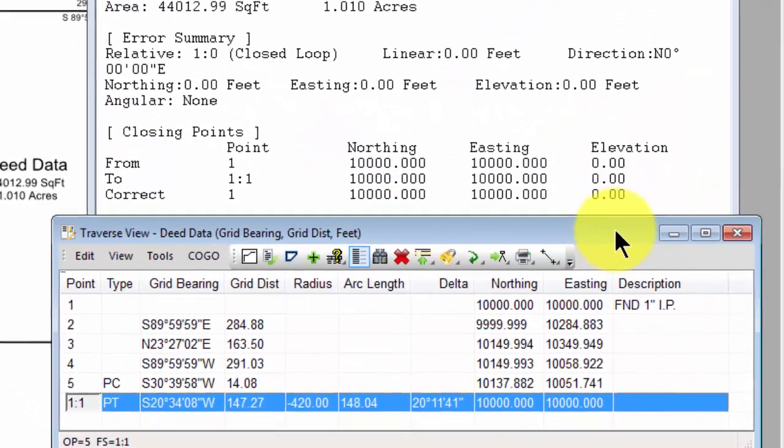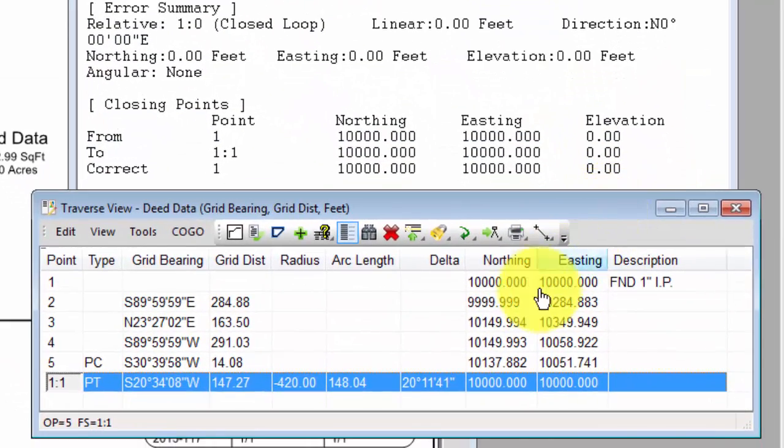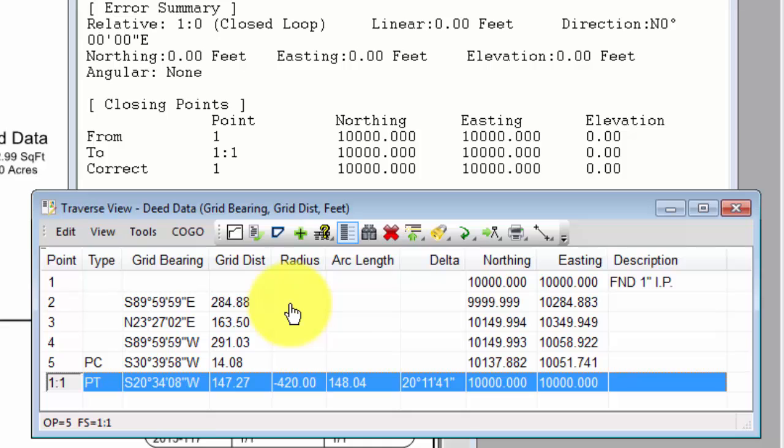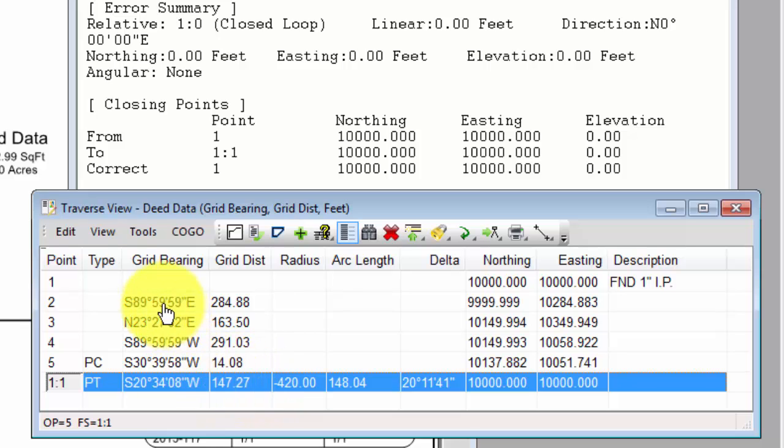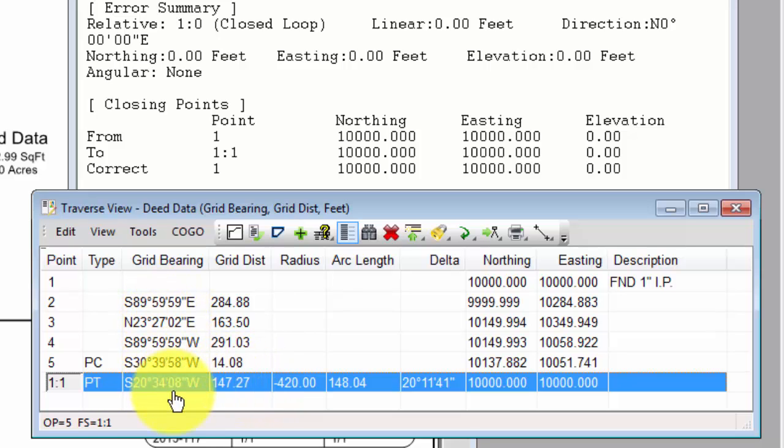and I want to show you that I now am looking at the adjusted data. So this distance of 163.5 has been adjusted. This distance of 291.03 has been adjusted. These bearings have been adjusted. These are now the inverses between the adjusted coordinates for that lot.